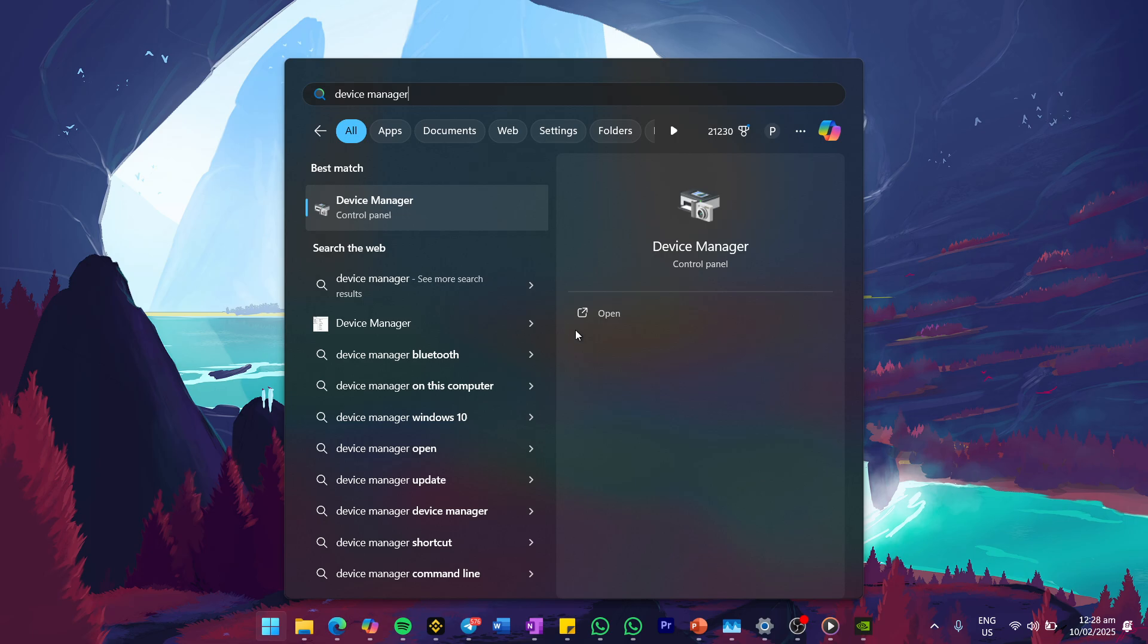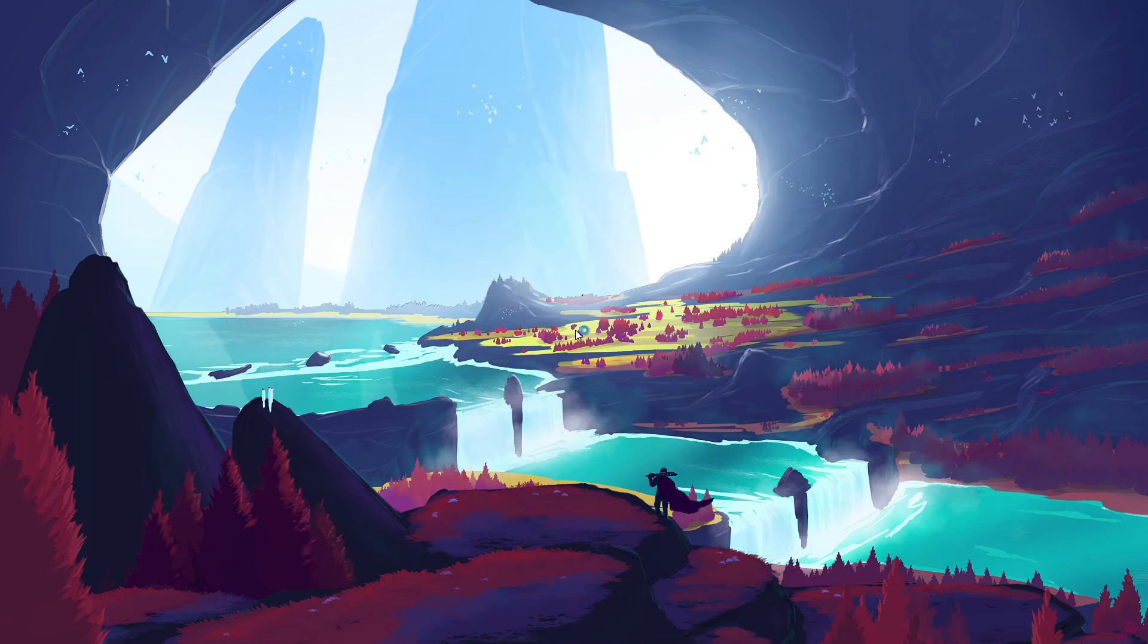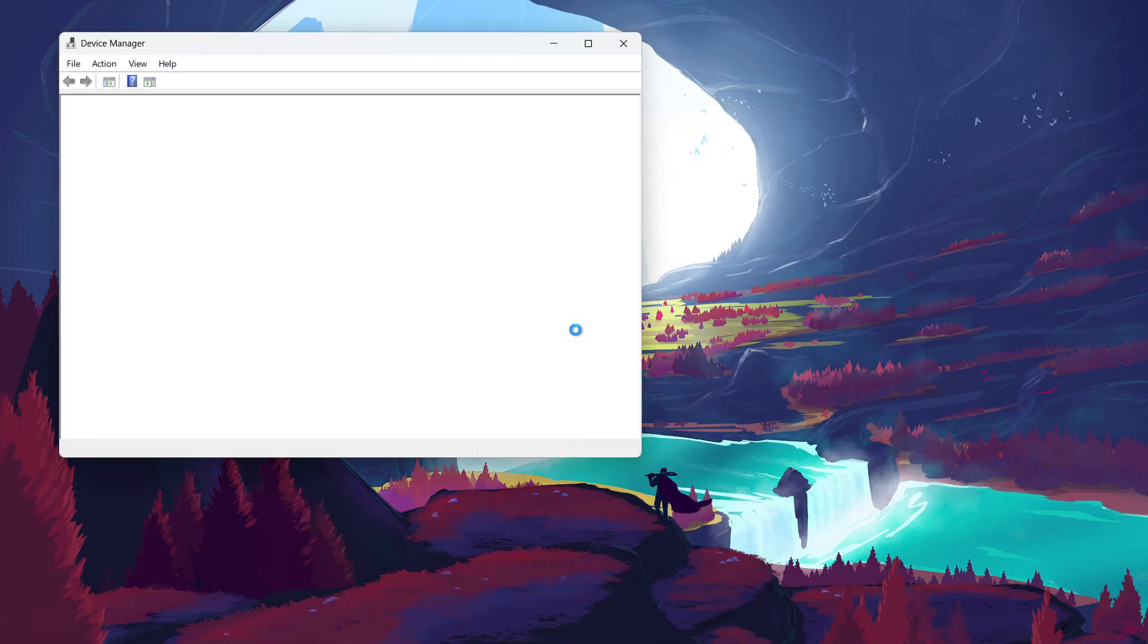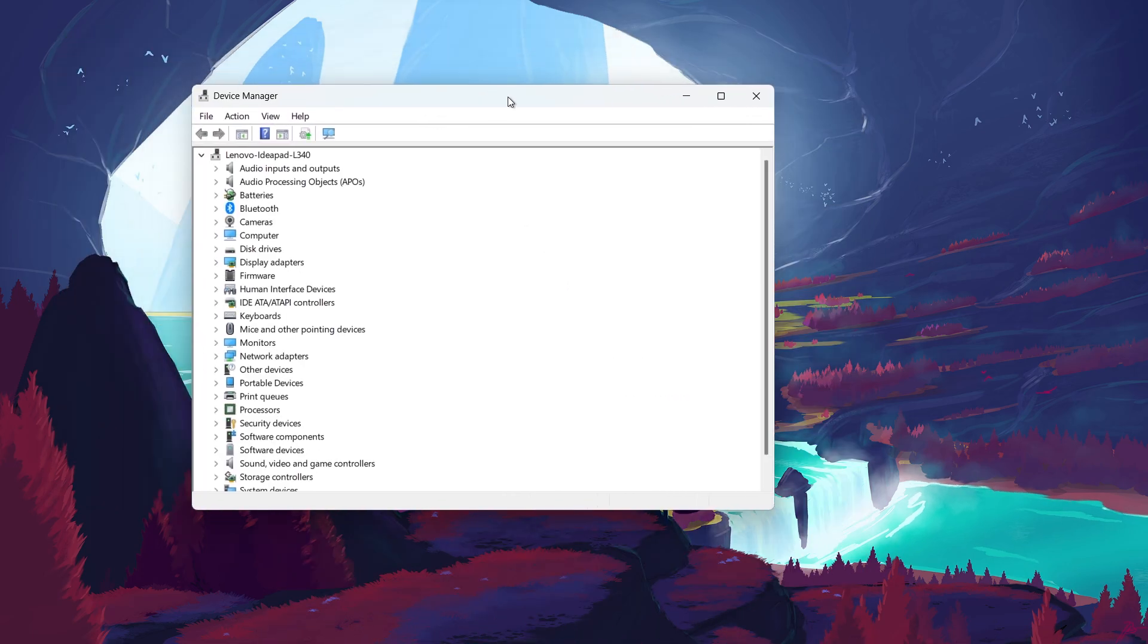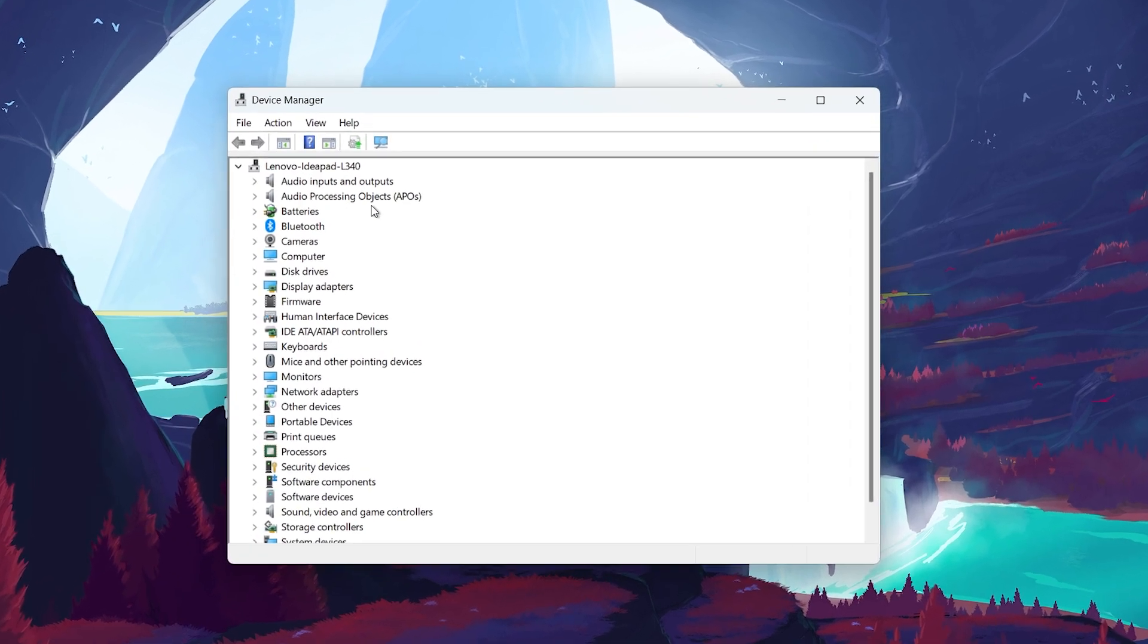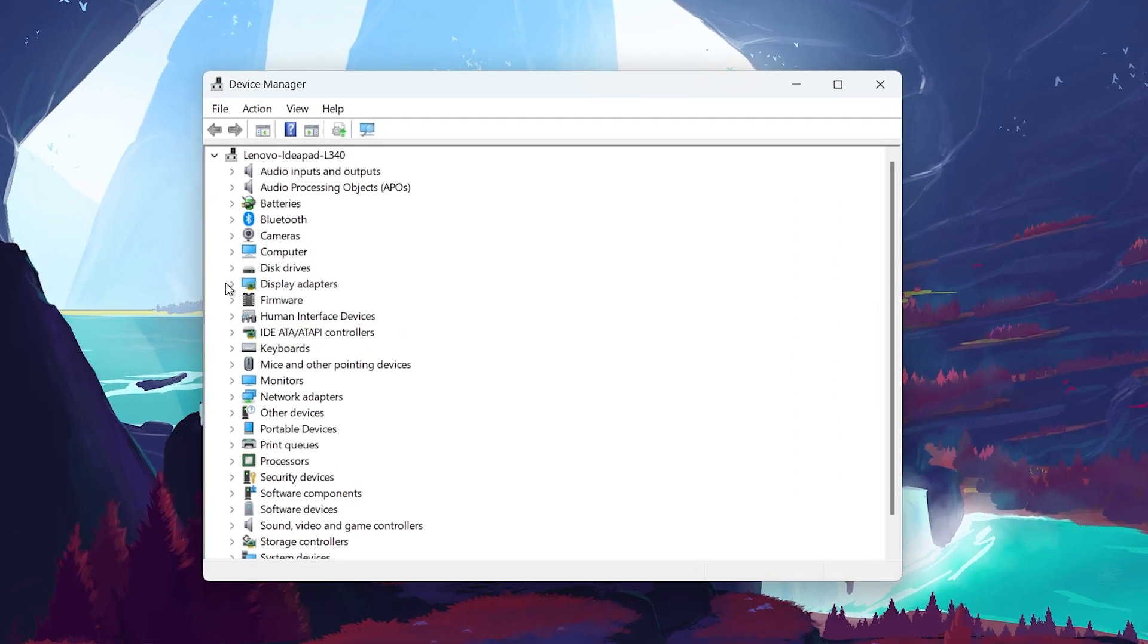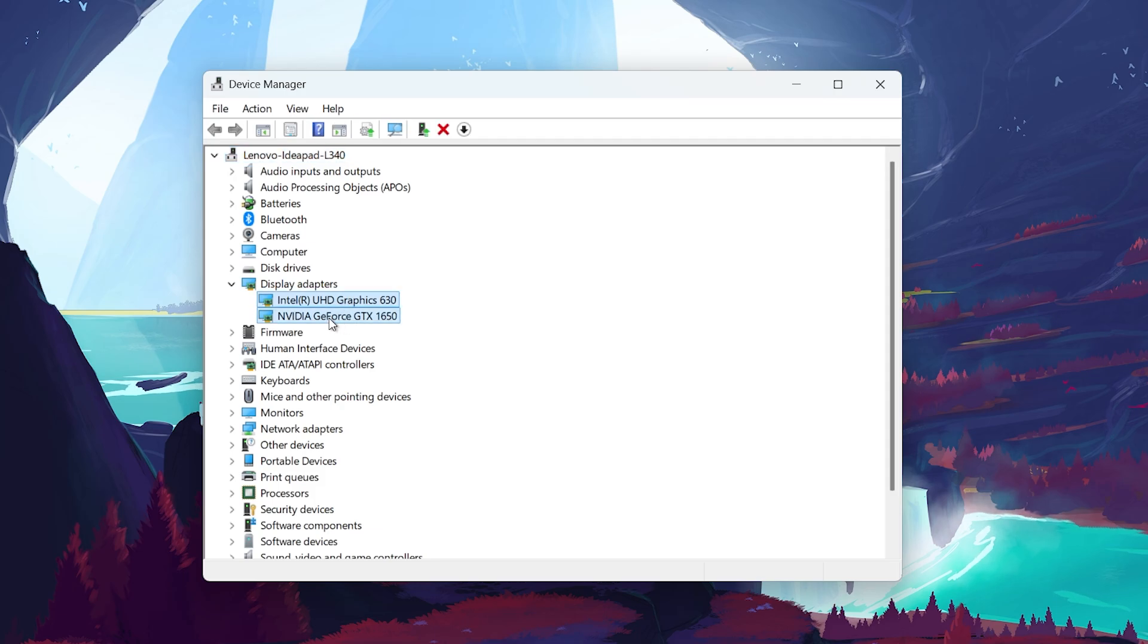To get started, search for Device Manager in your Start menu and press Enter. Once the Device Manager window opens, look for Display Adapter and click on the small arrow next to it to expand the list. Here you will see your installed graphics card.